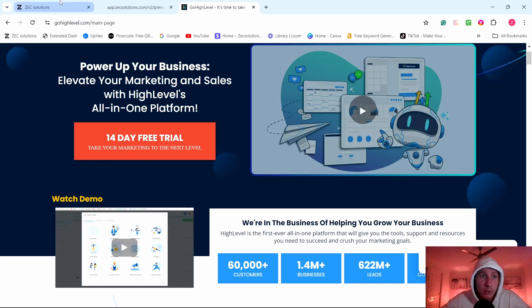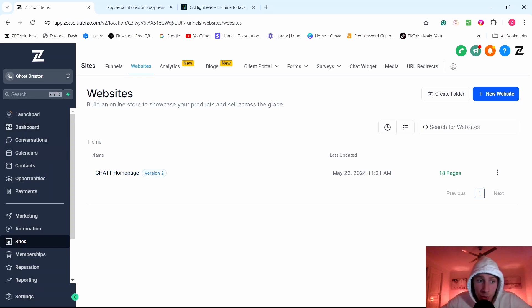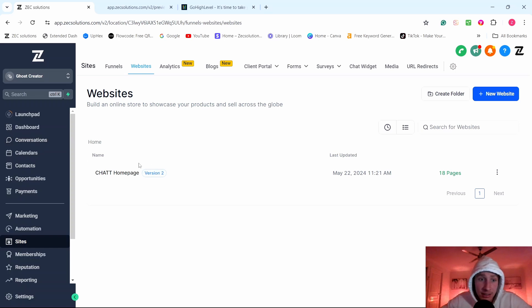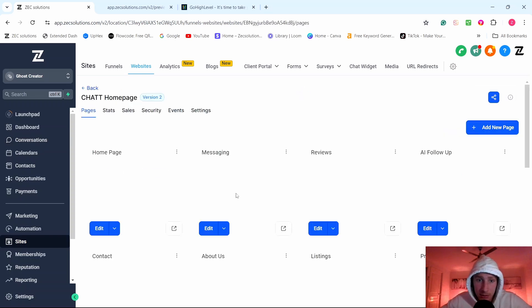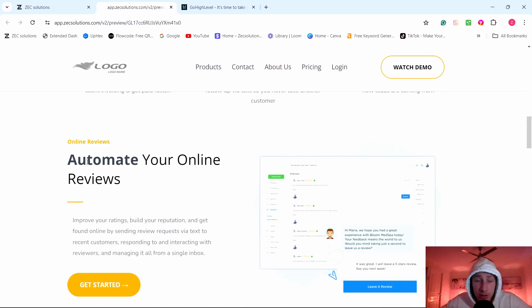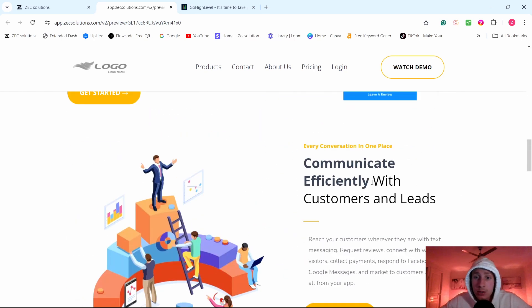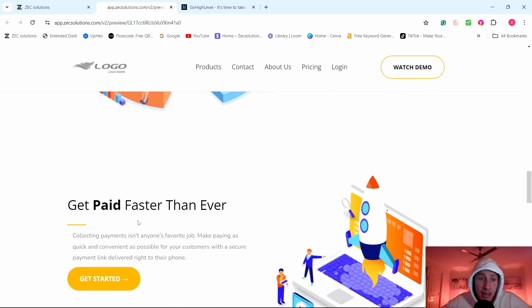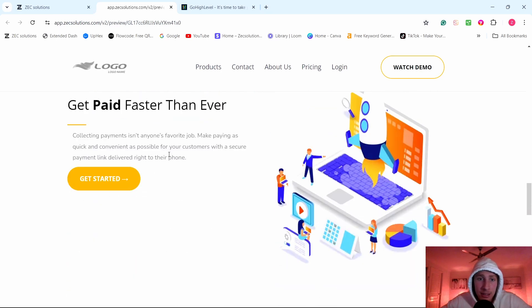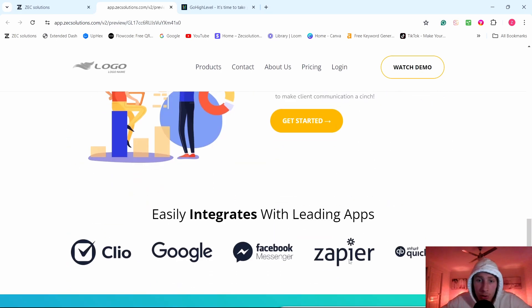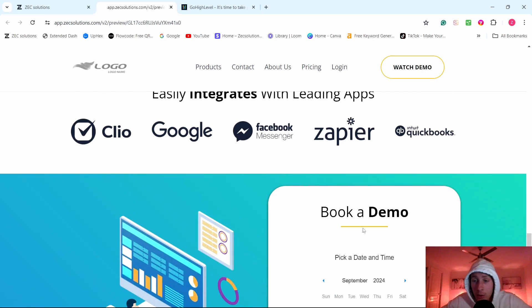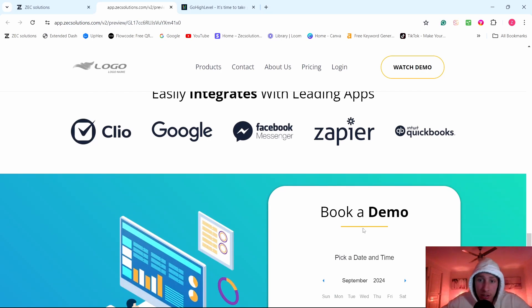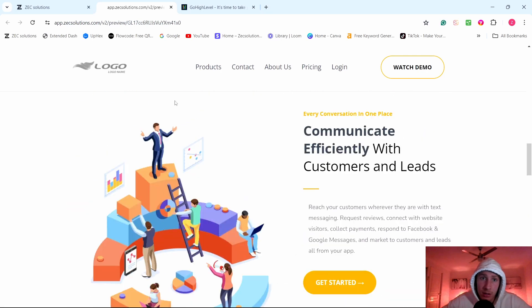And I'll show you how it's going to happen. So you're going to create your own sub account for Go High Level so you can use the features for yourself as a SaaS owner, as a software owner. And you're going to create a website like this. Acquire customers on autopilot. And you're just going to talk about how you automate your reviews, communicate effectively, get paid faster with the payment section, grow your audience. It's incredible. And then you're going to have a thing to book a demo. It's the same thing as SMMA. Just instead of selling ads, you're going to be selling software services.